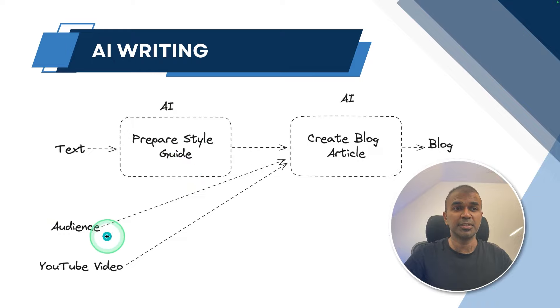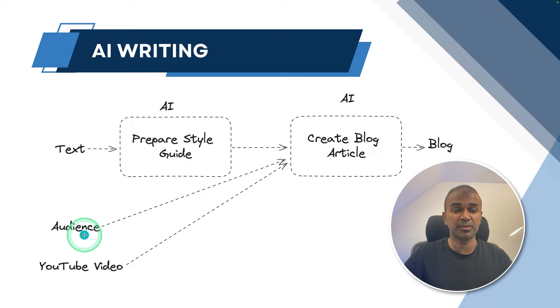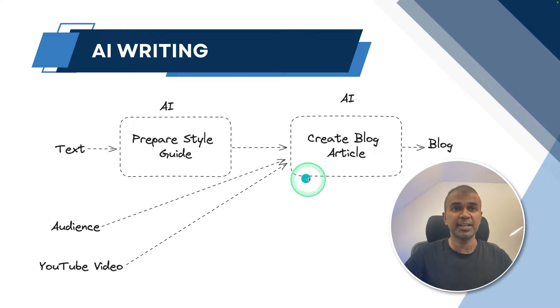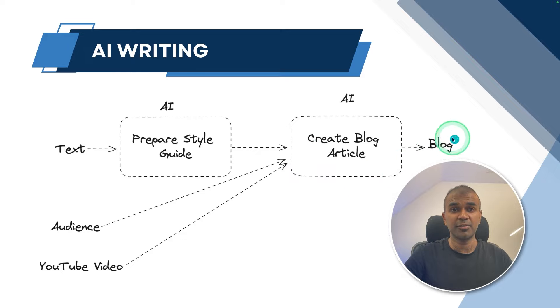The AI is going to prepare the style guide. The second input is the audience. What type of audience are we going to focus on? And third, YouTube URL. When we pass all these three information to the second AI agent, then we get a blog article from that.